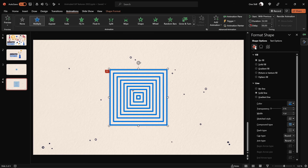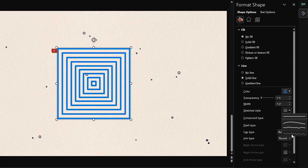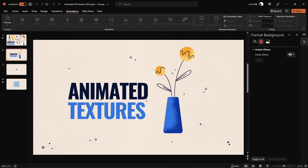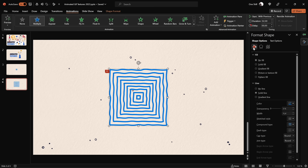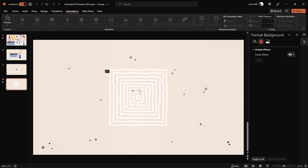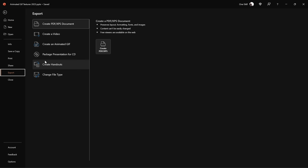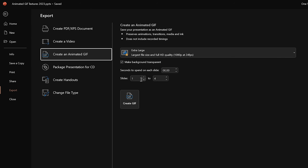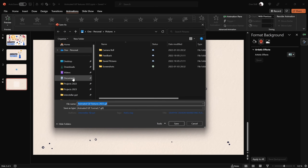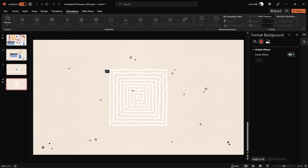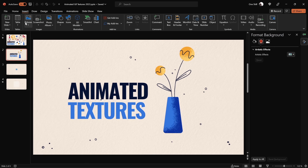Let's do one more fun thing: change the line style from straight to sketch style, and change the outline color to white so the rectangles are visible. Now our slide 4 is ready. Go to Export, choose Animated GIF, set slides from slide 4 to slide 4, seconds spent on each slide to zero, keep it transparent, and extra large quality. Hit Export and your slide will be exported as a beautiful transparent animated GIF with the squares animated.